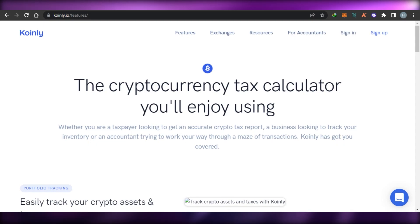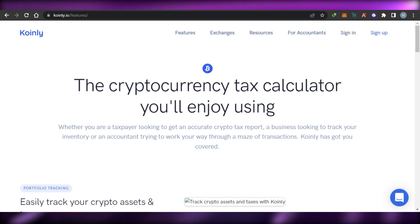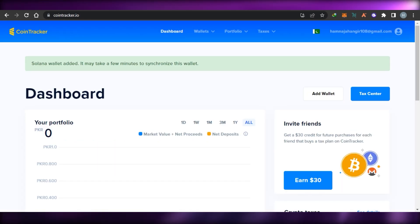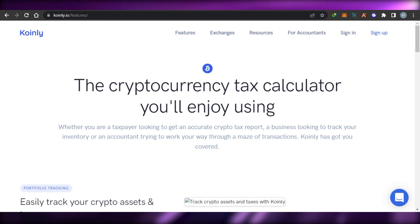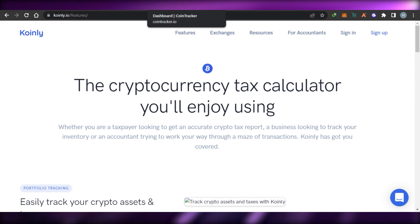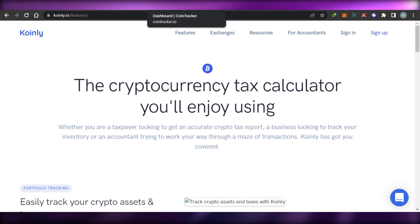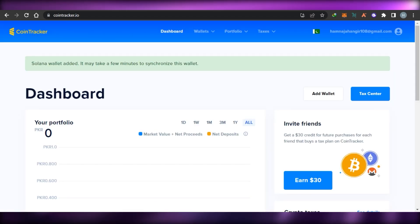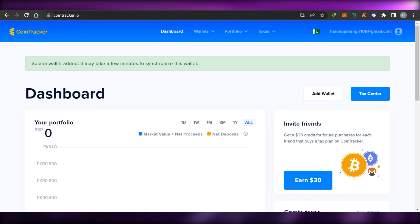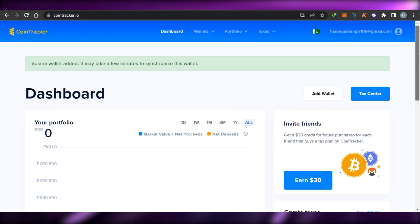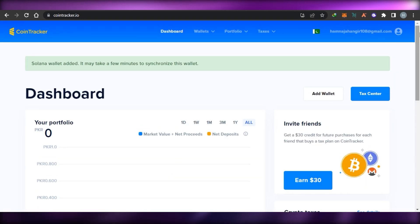We'll look at the pricing plans and how these two platforms help us better our crypto trading experience. So without any further ado, let's get into the video. First we have CoinTracker.io — you simply go to cointracker.io and you'll land on this platform right here.